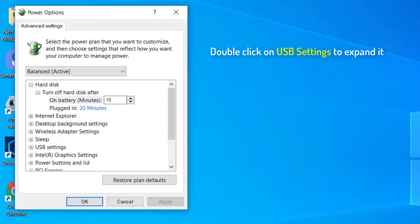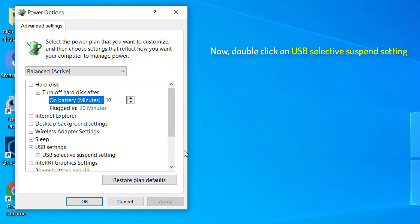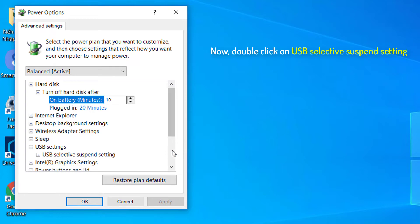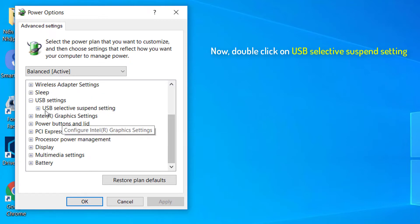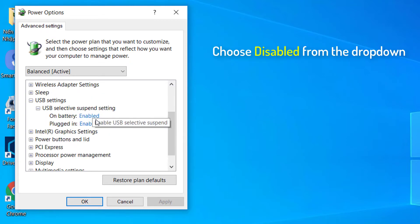Double click on USB settings to expand it. Double click on USB Selective Suspend setting. Choose disabled from the drop down.